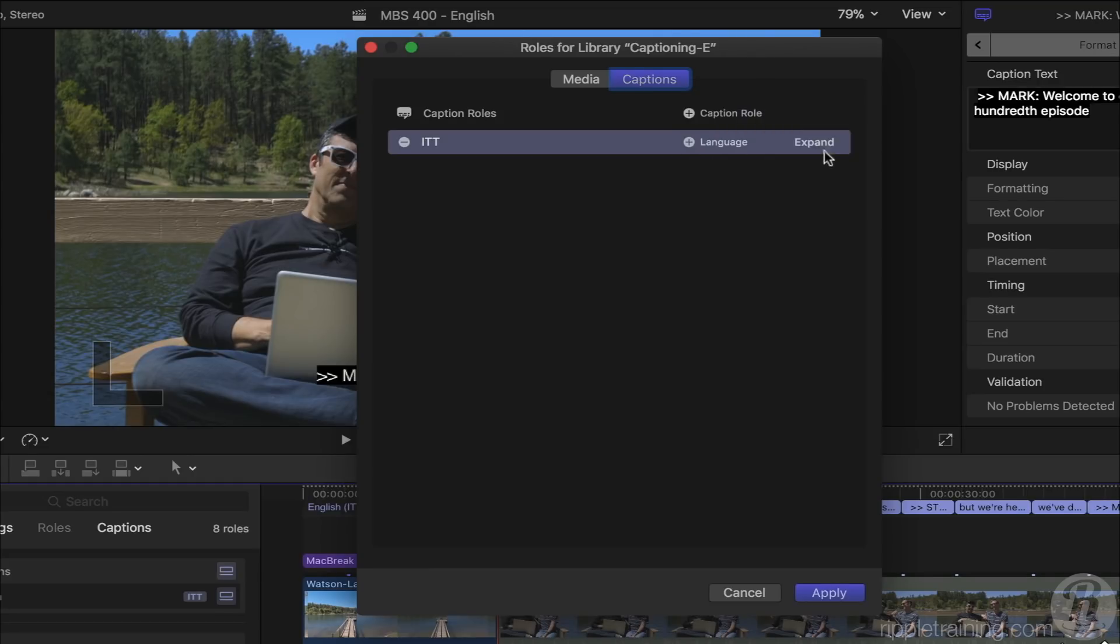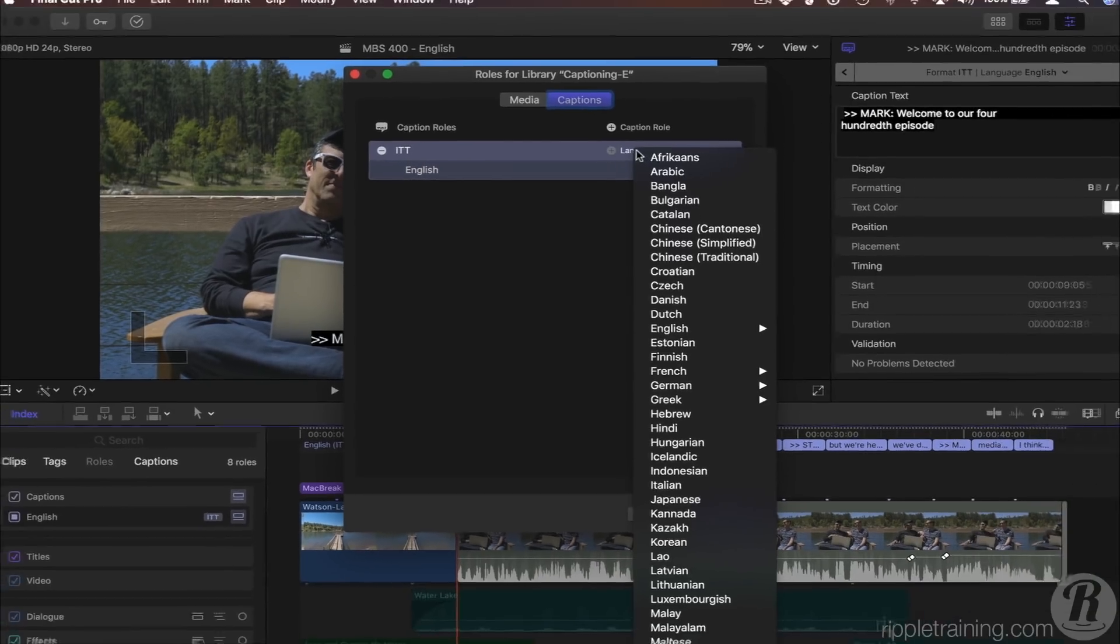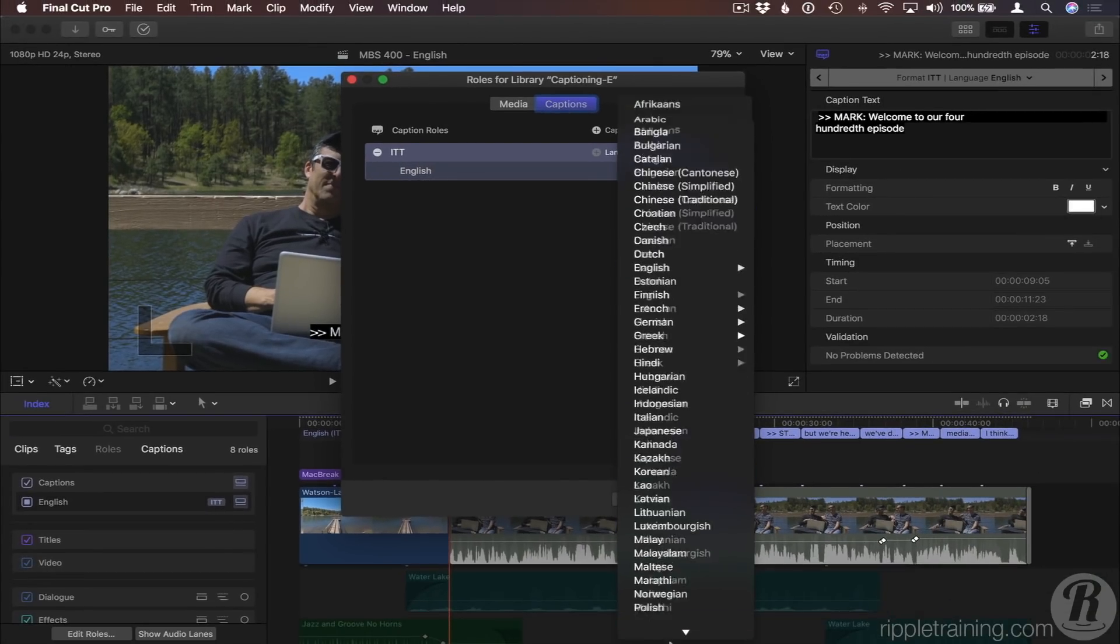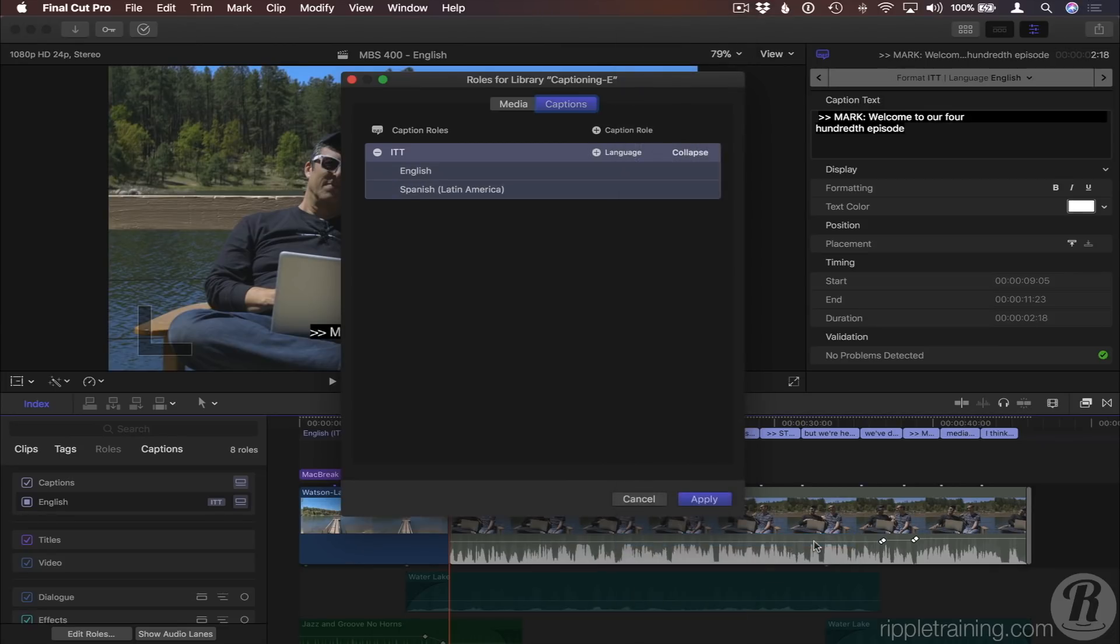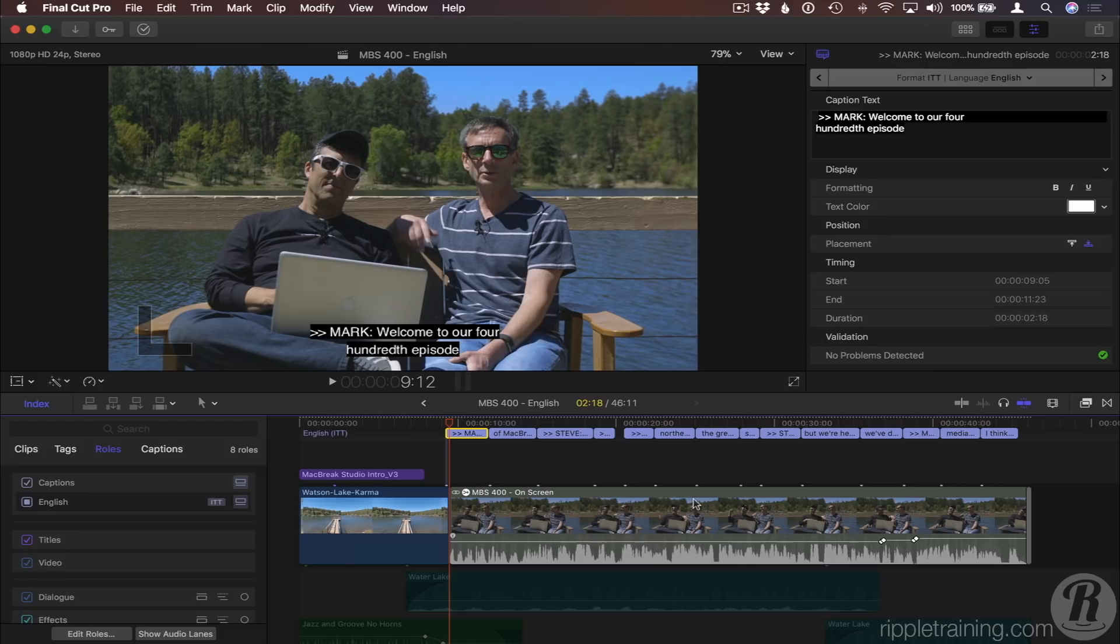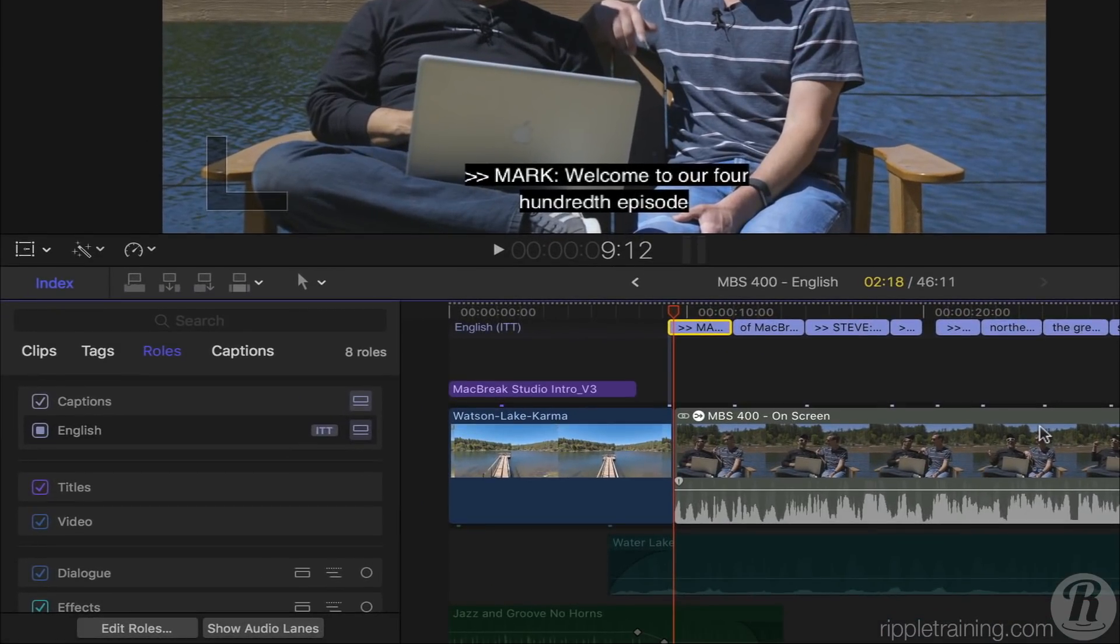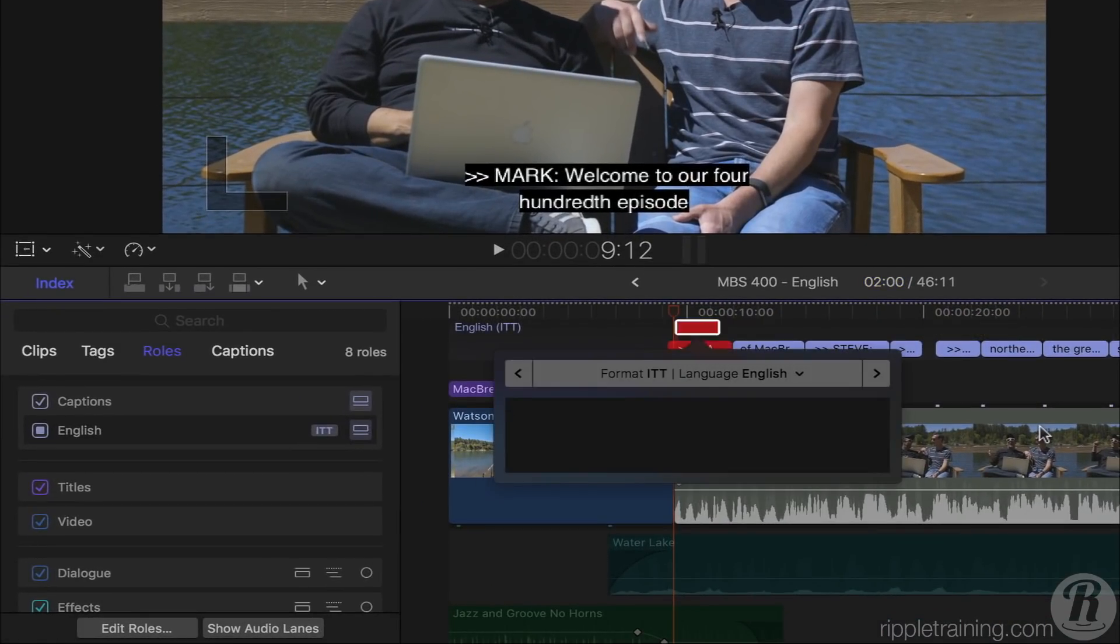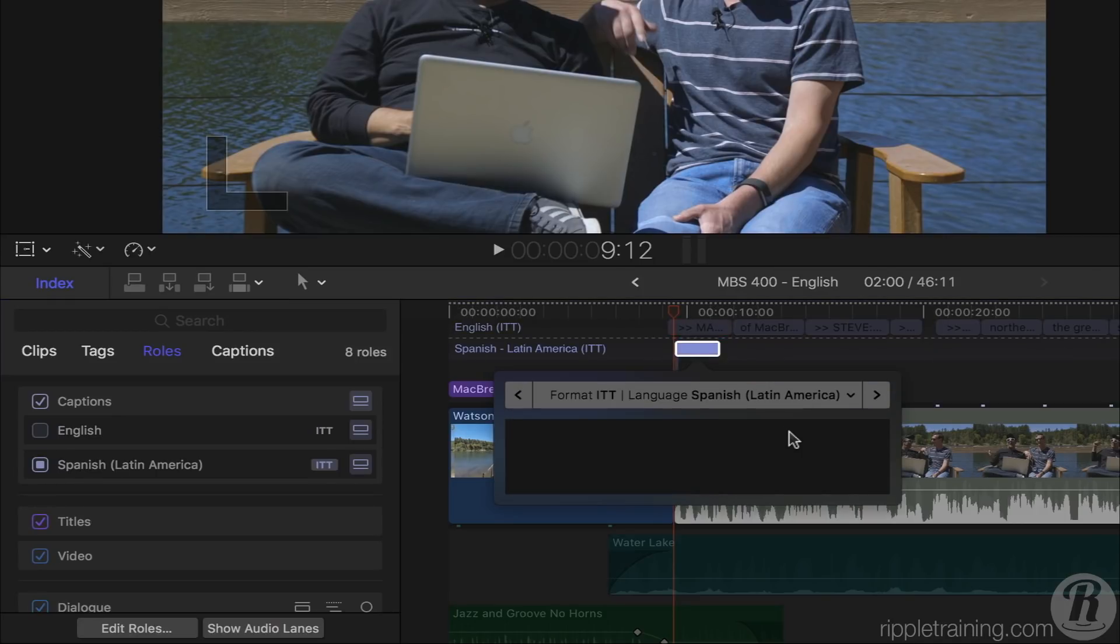Now, if I expand the ITT role, we can see the English sub-role. I'll click on Language, select Spanish, Latin America, and click Apply. Note that this new language sub-role is available for all projects in the library. In other words, caption roles are library-wide. Now, in my project, when I press Option-C to add a caption, I can assign it to the Spanish language sub-role, and it is added as a new row in the Timeline.